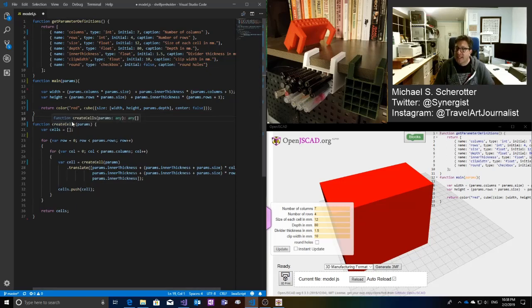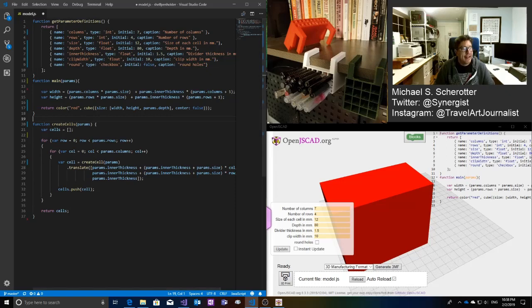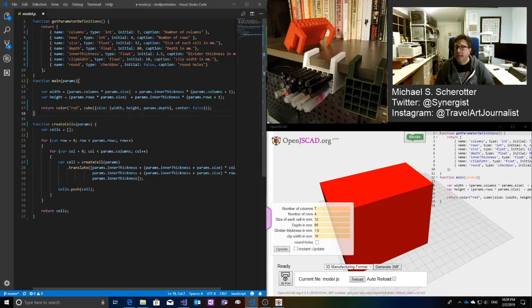So the first thing I'm going to do is I'm going to have a function to create all the cells. So this function, basically, given the parameter, I haven't called this yet, but given the parameter, I'm going to create an array of cells. And for each of the rows and for each of the columns, I'm going to create a cell. And I need to make a function, this createCell function.